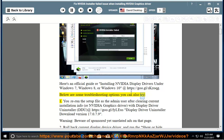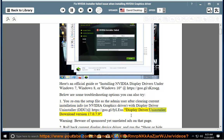Step 1: Rerun the setup file as the admin user after clearing current installation info. Reinstall the NVIDIA Graphics Driver with Display Driver Uninstaller (DDU) at https://goo.gl/Filos — Display Driver Uninstaller Download Version 17.0.7.9. Warning: beware of sponsored yet unrelated ads on that page.